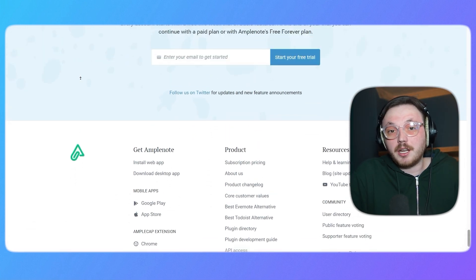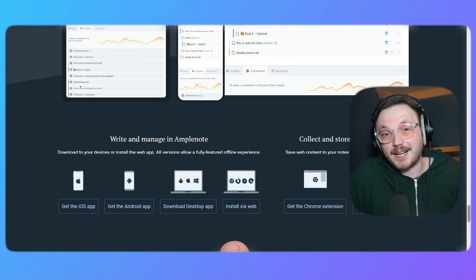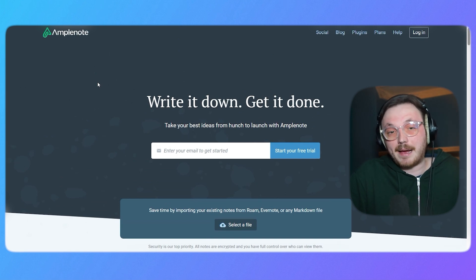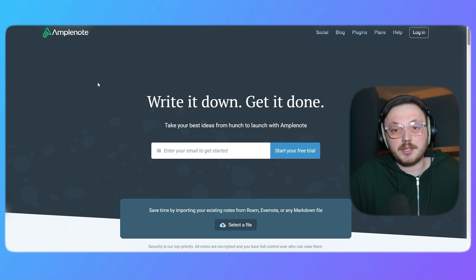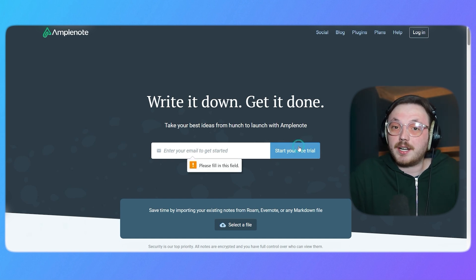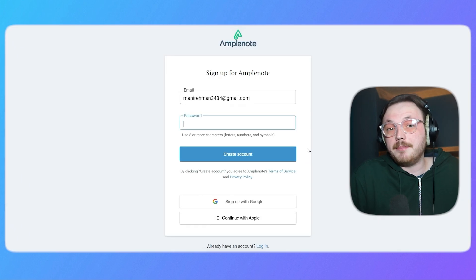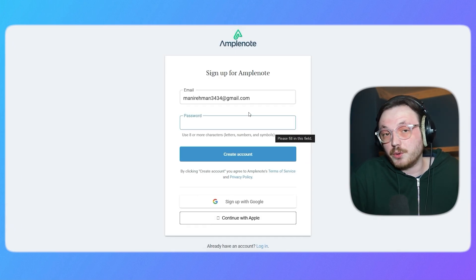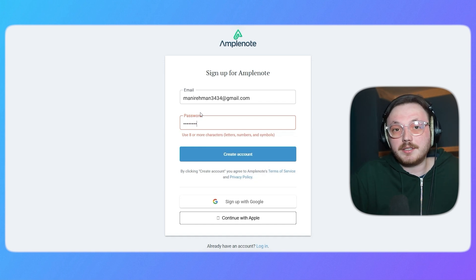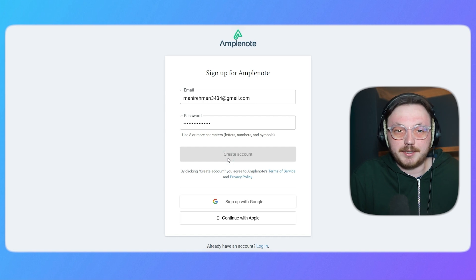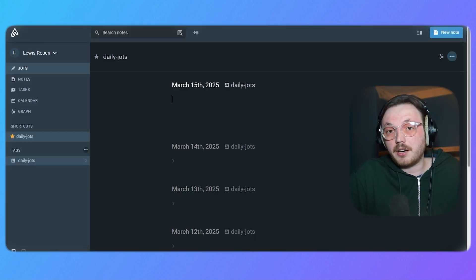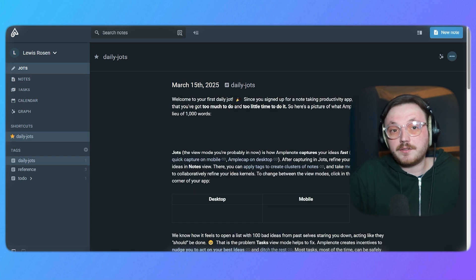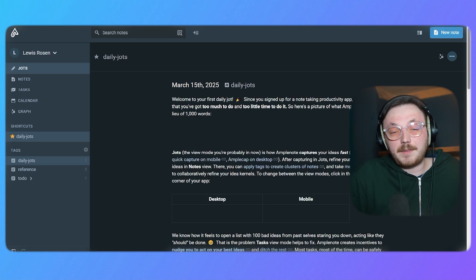Now, let me show you how to sign up for a brand new Amplenote account. To sign up for Amplenote, first open your browser and search for Amplenote. Click on the first link to visit their official website. On the homepage, enter your email address and click the Start Your Free Trial button. Other than the email option, you'll see options to sign up using your Google account or Apple ID. Since we entered the email address, choose a strong password and click on the Create Account button. Once your account is ready, you'll be directed straight to your Amplenote account. From there, you can start exploring its features and begin organizing your notes and tasks.